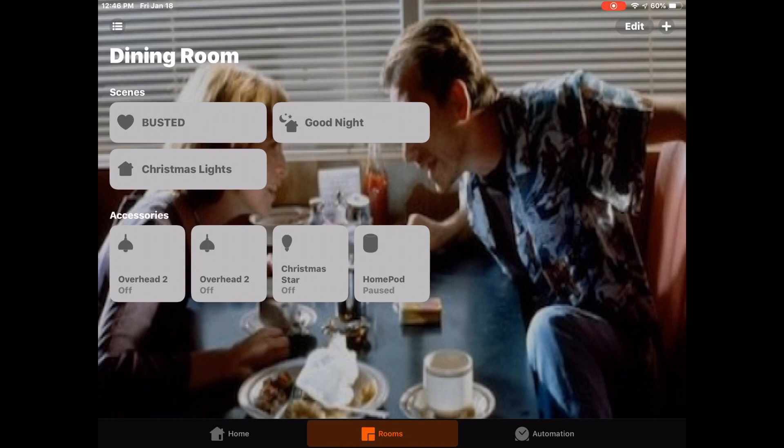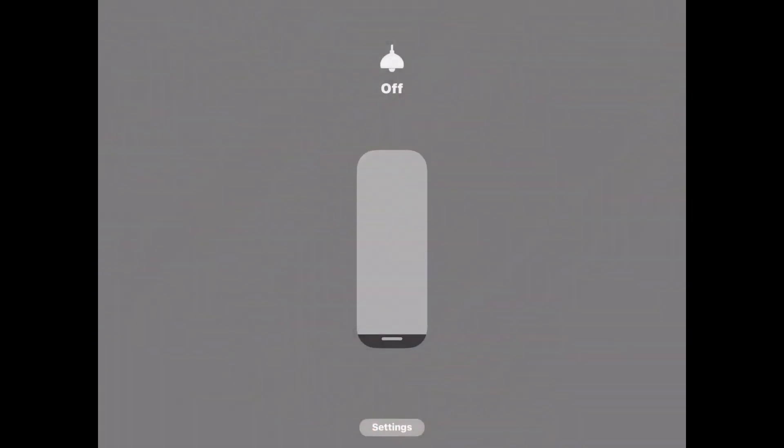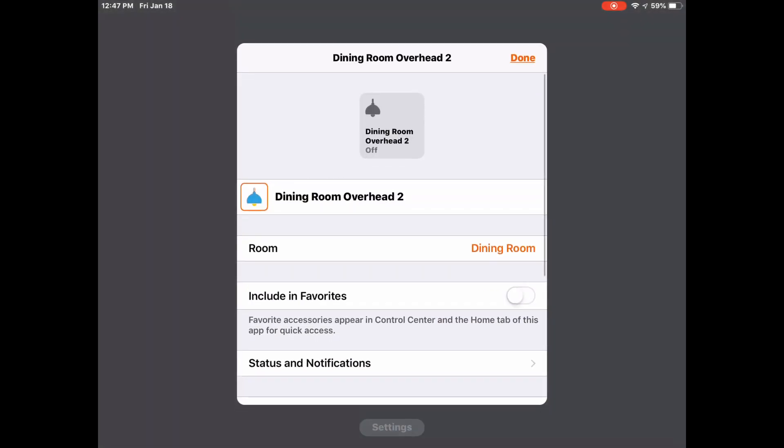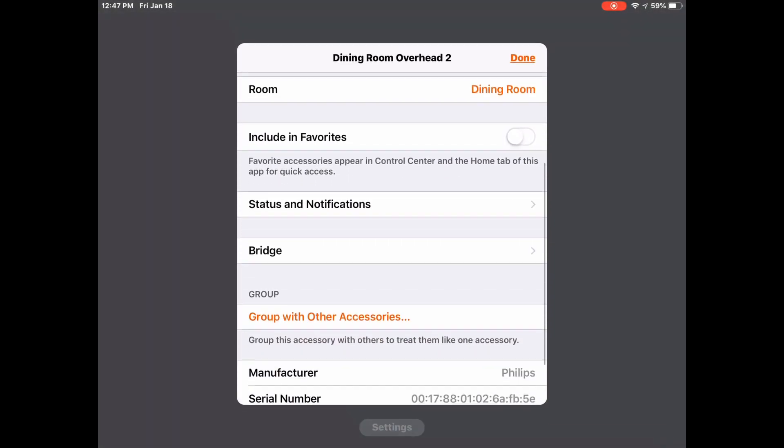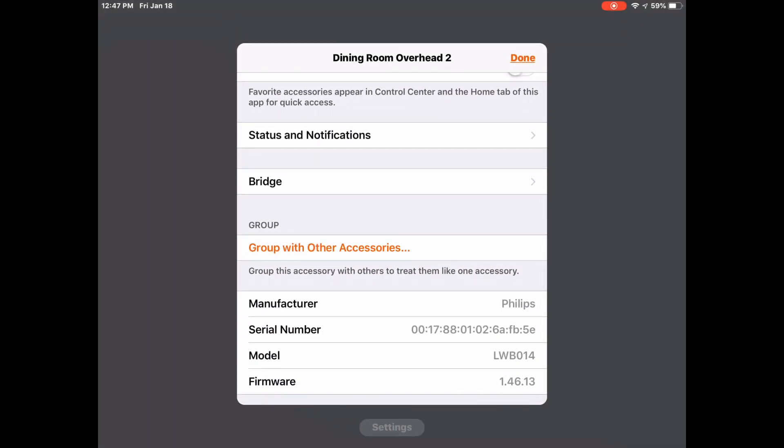So how do we set them up? We'll long press on a device that we'd like to group. We're in my dining room and I'd like to group two of my overhead lights together. So we long press, we tap on settings, we'll scroll down till we see group accessories.